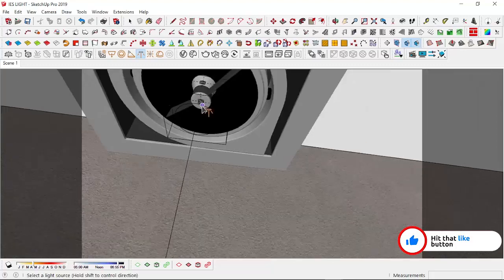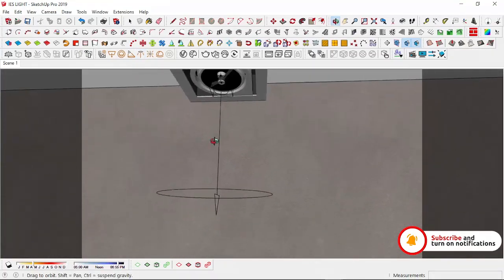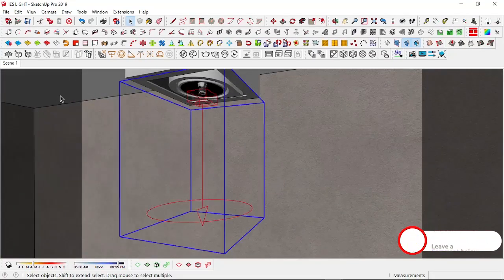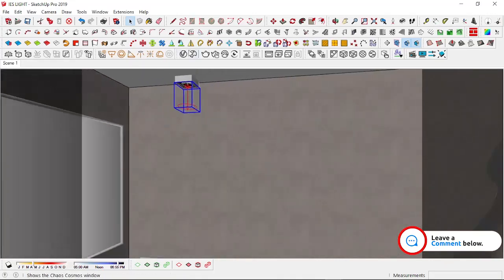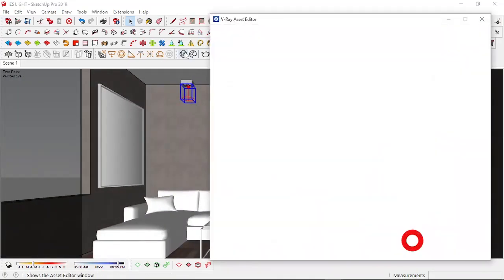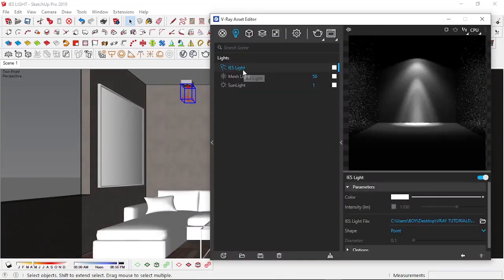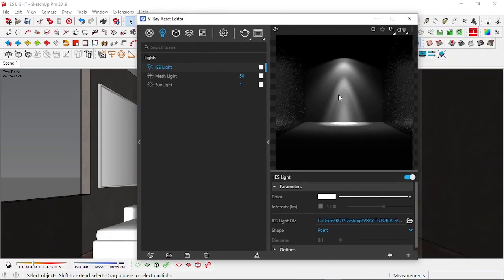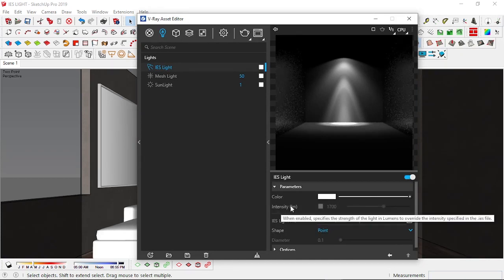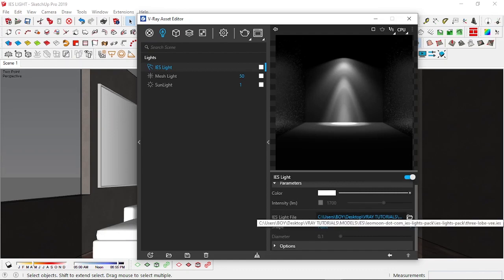Alright, and then V-Ray adds this IES drop light to my model. And if I go to my asset editor here, I now have the IES light over here and then we can clearly see what the IES light looks like. And then in the parameters you can change the color, you can change the intensity, you can change the light file which is the file that we selected from the download of the Leo Moon Studios, and then you can also change the shape.